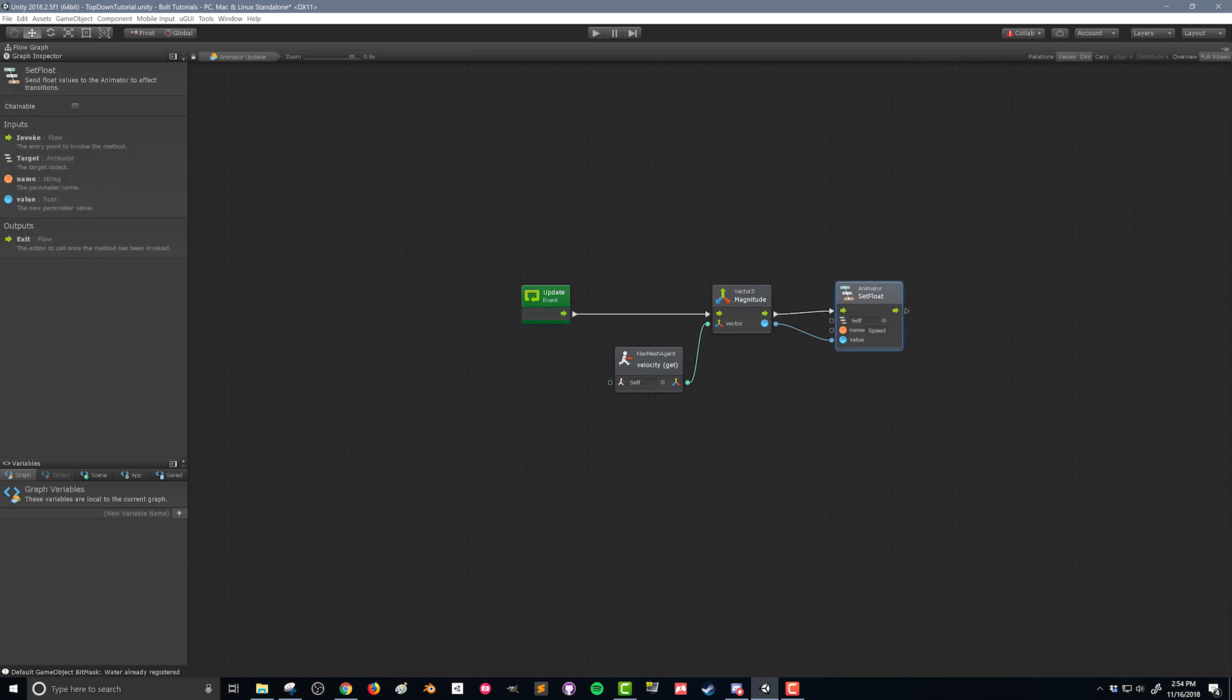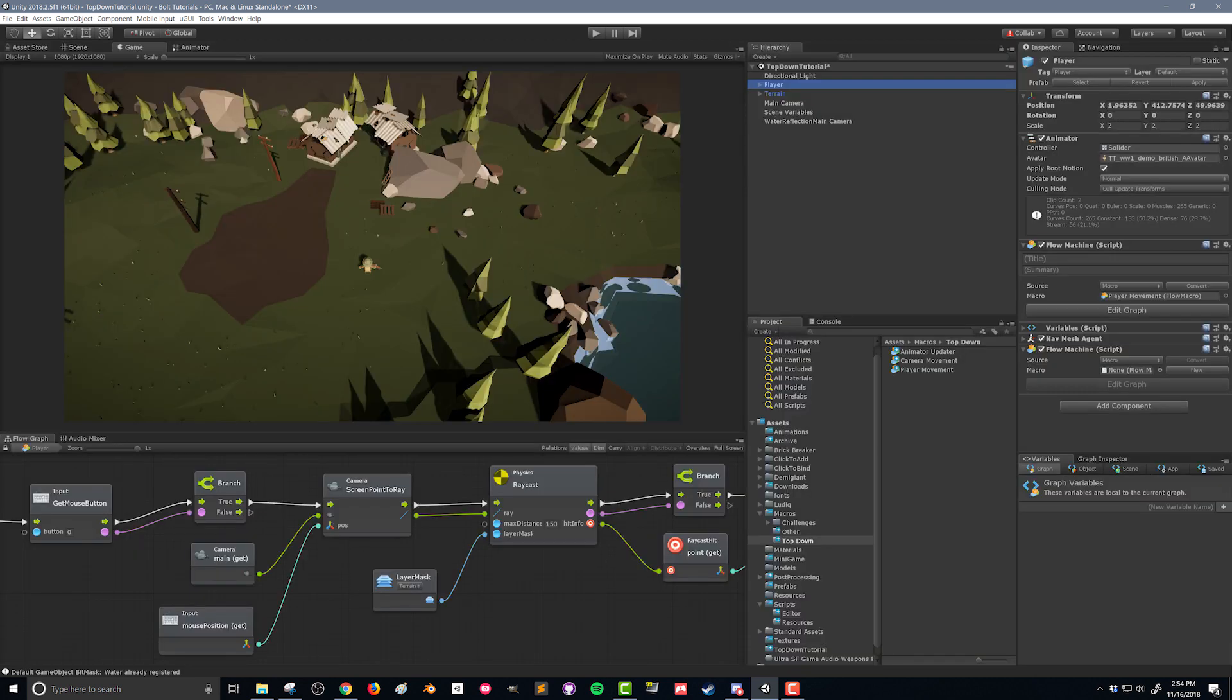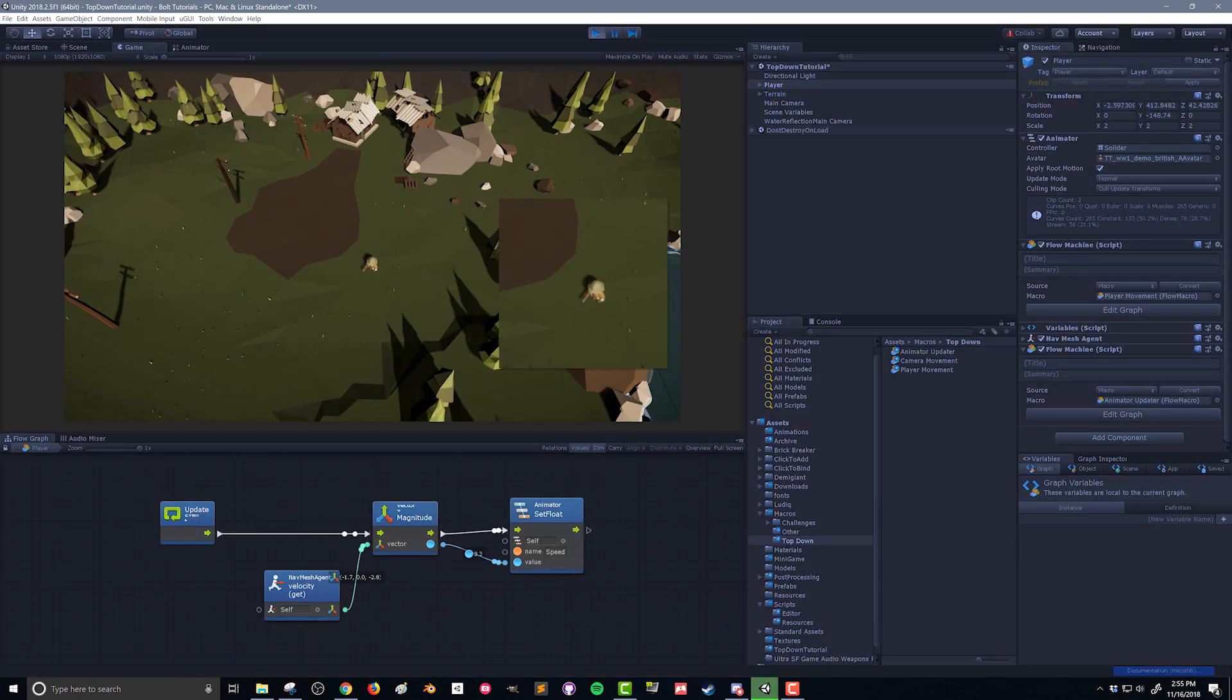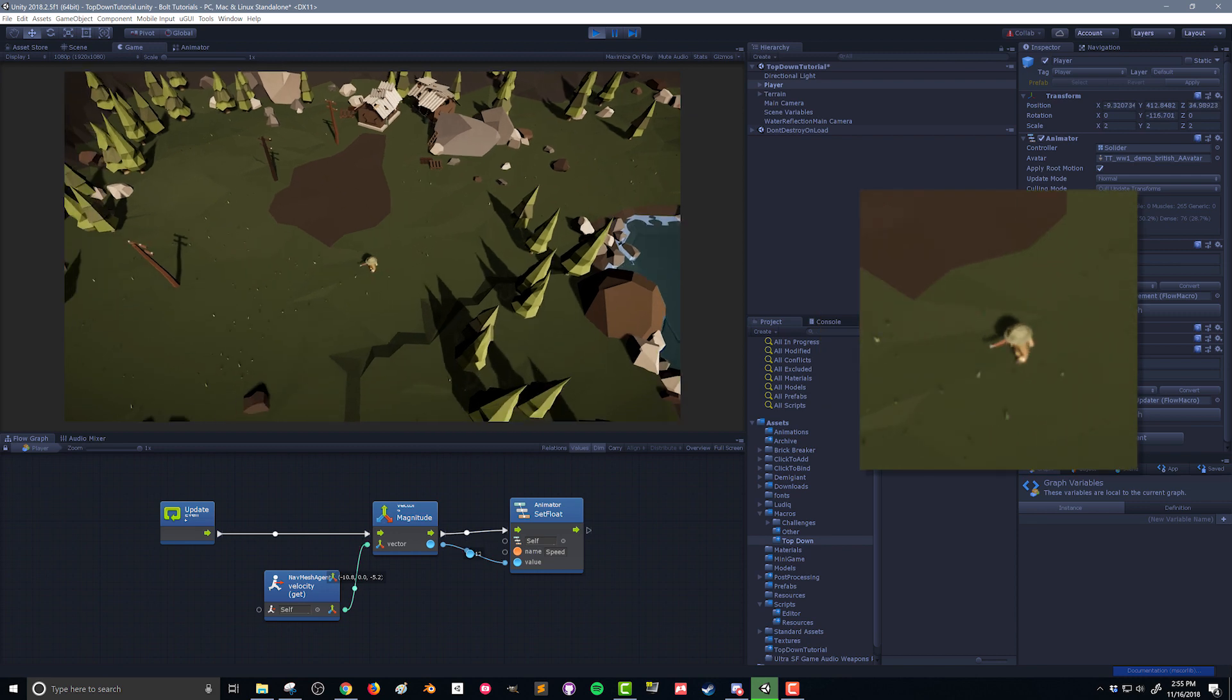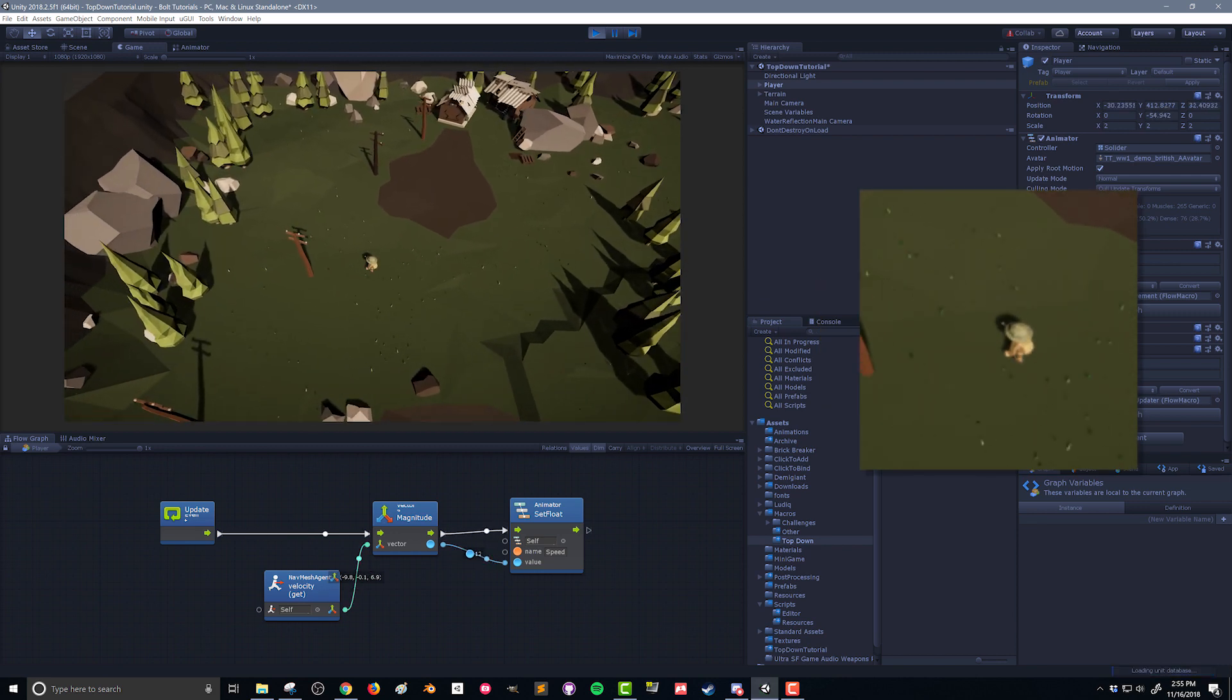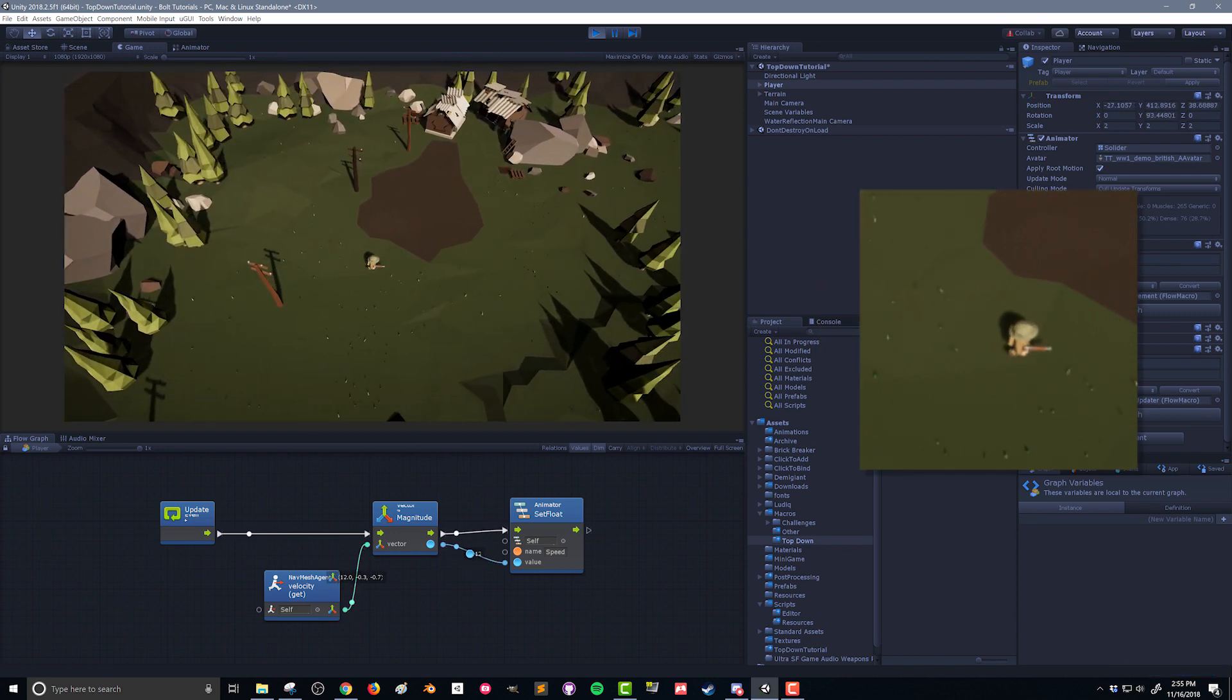And we'll shrink it up, tidy it up a little bit. So there you go. That's all we need to do to update our animator so that we switch from our idle to our run animation. Let's go back to our player and drag that animator updater into that flow machine. Let's push play and see if it works. Now you can see as we move around, our player switches into the run animation.